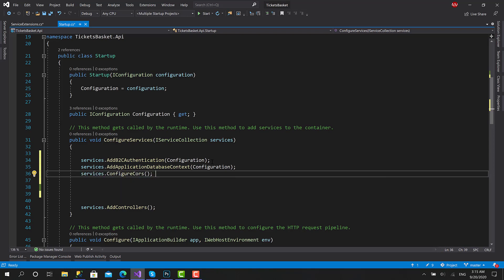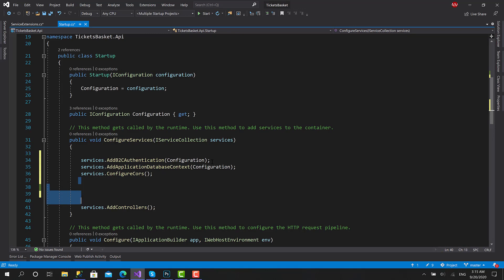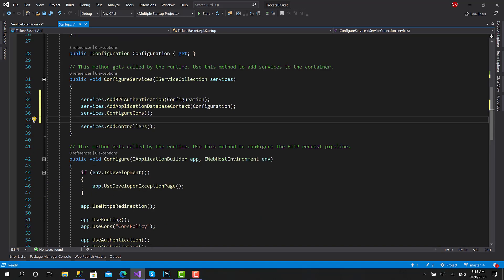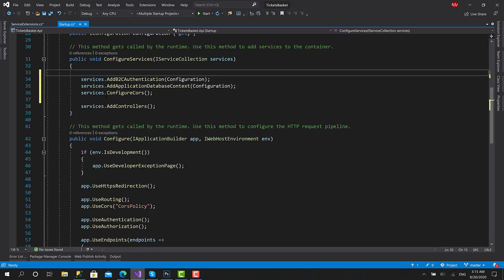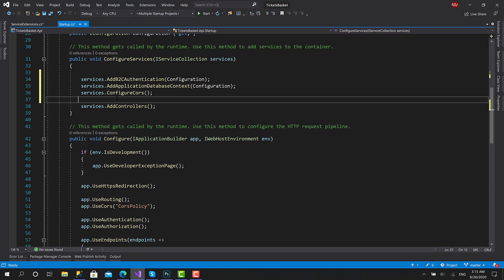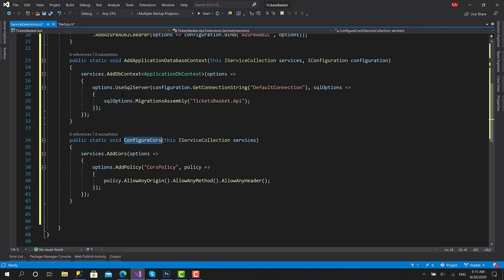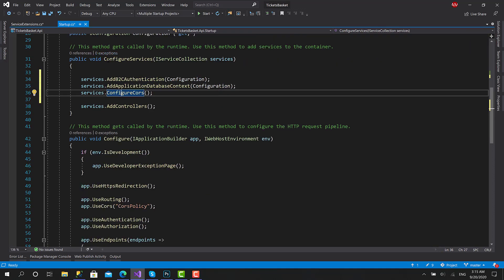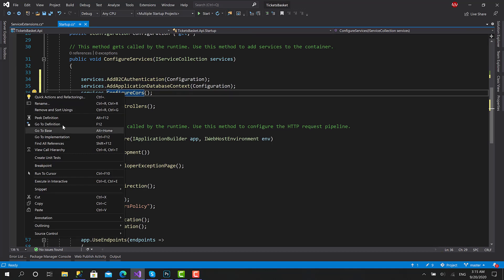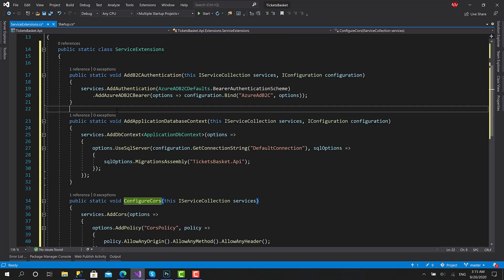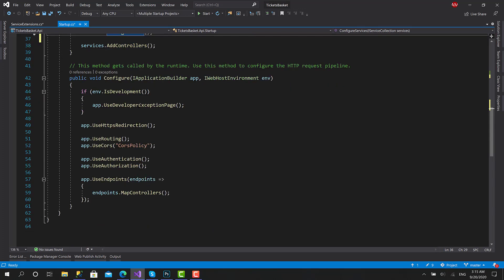Now we have a much cleaner and easier-to-read class. Whenever you want to change anything, just go to the definition or hit F12, and you can make all the changes there. This makes the startup very clear.